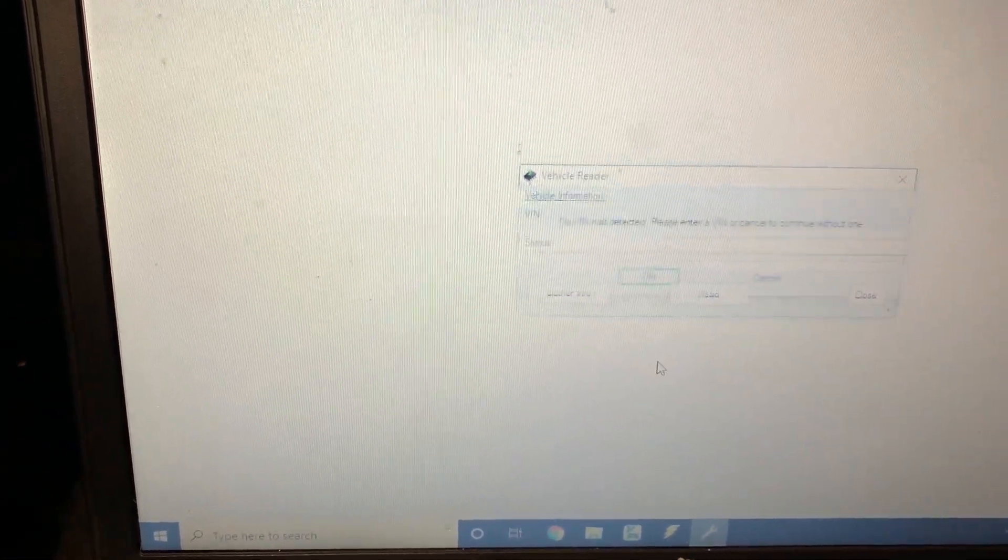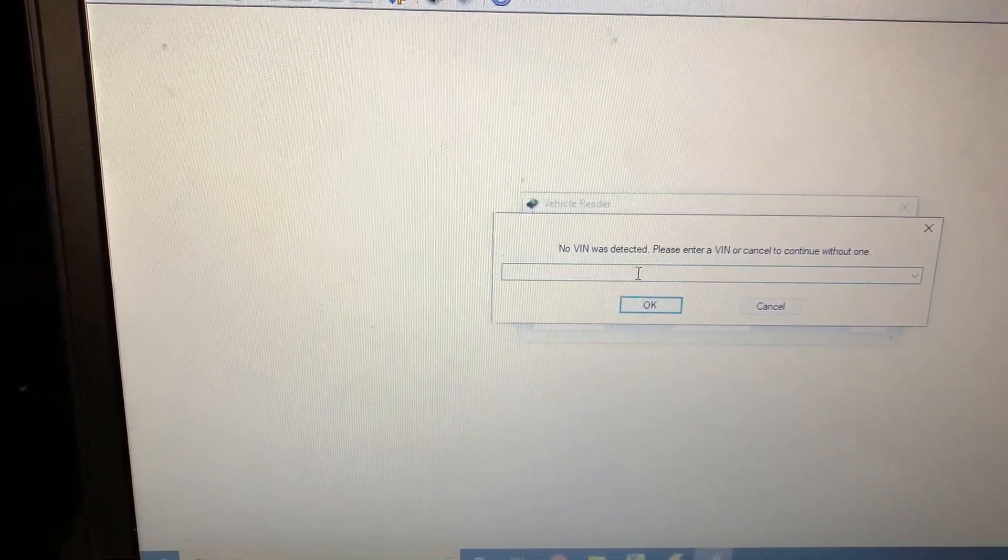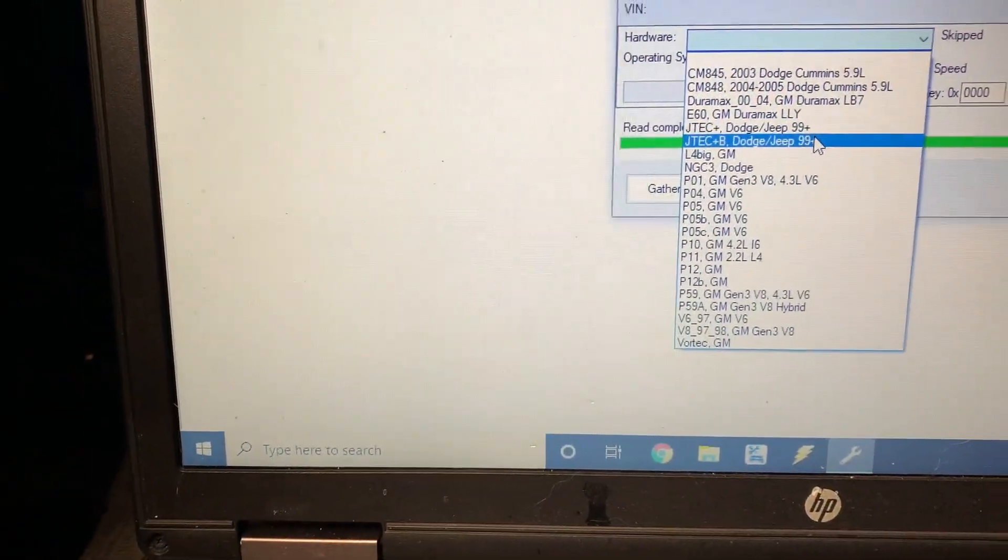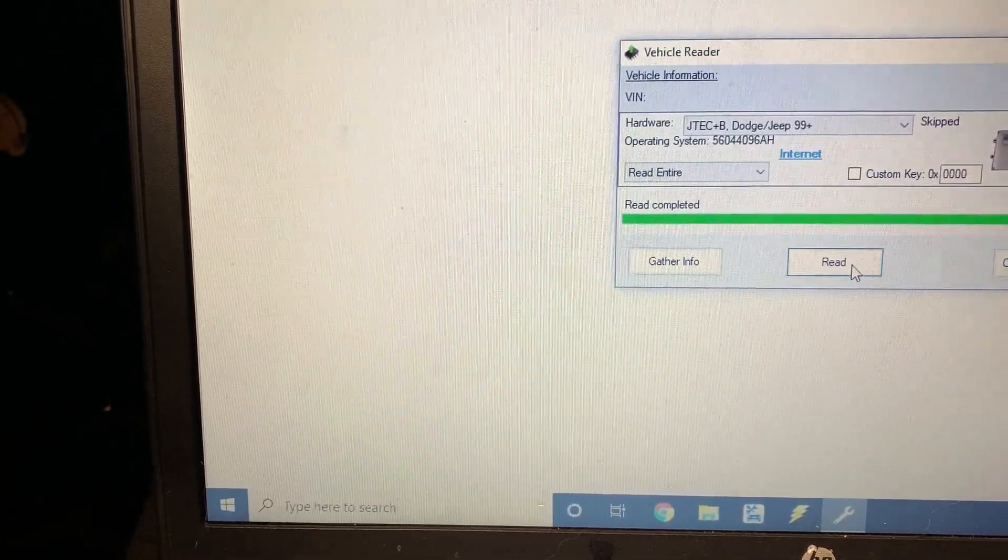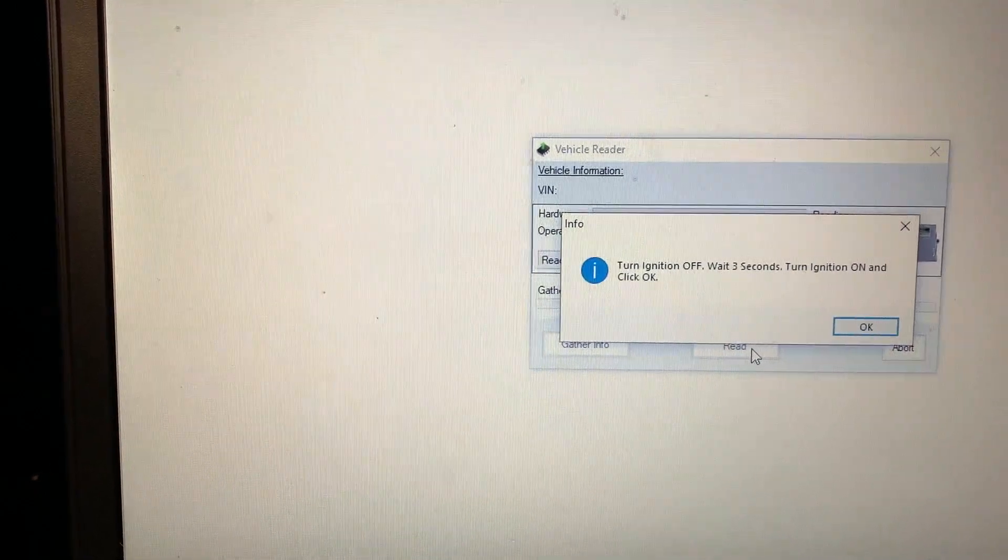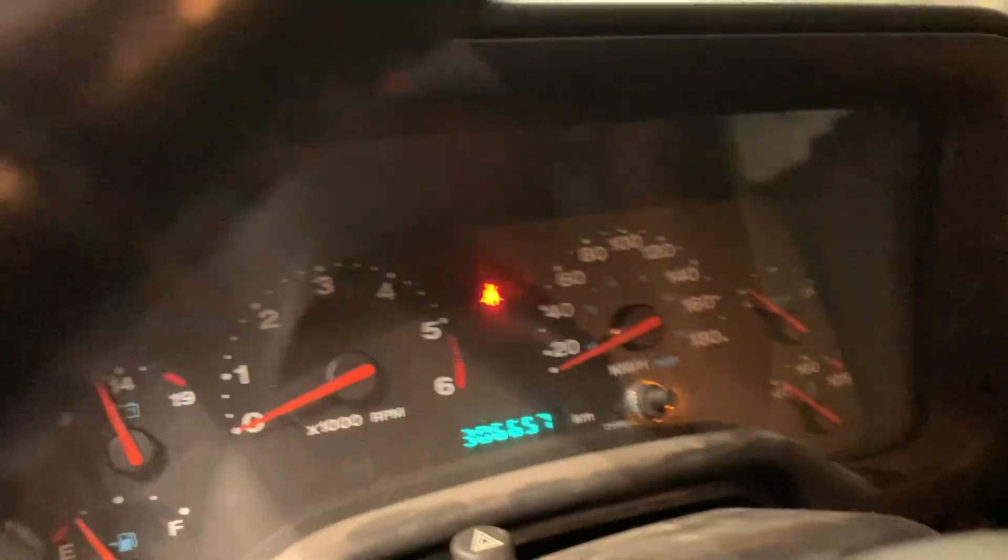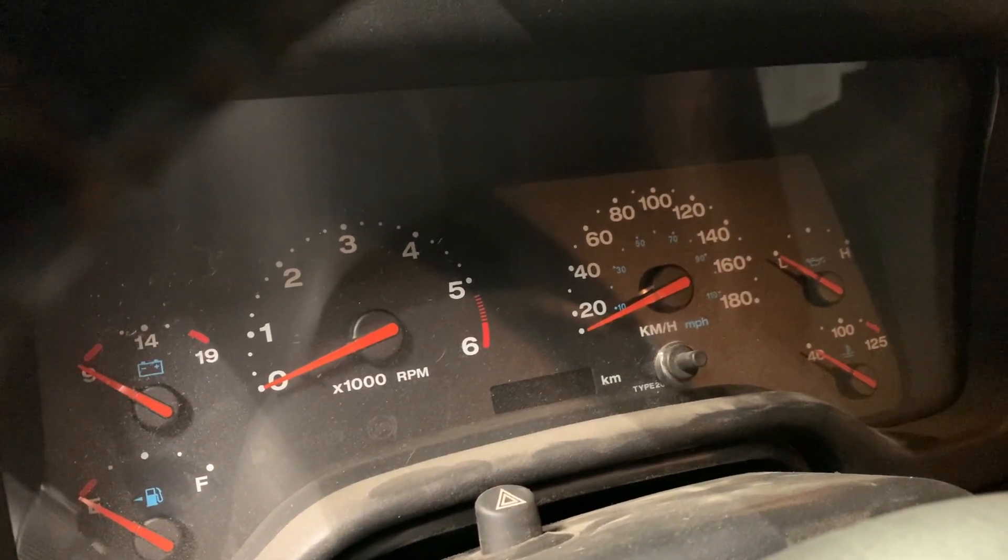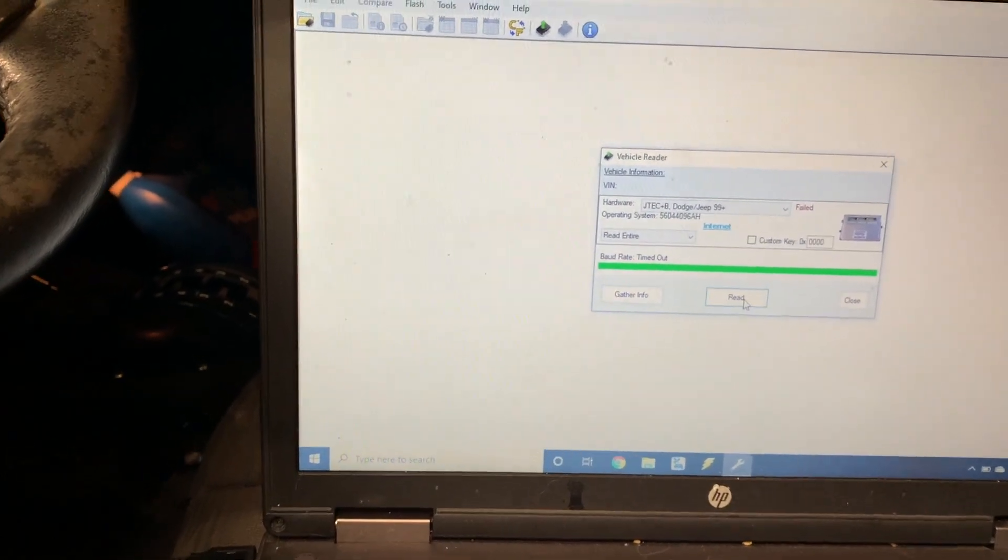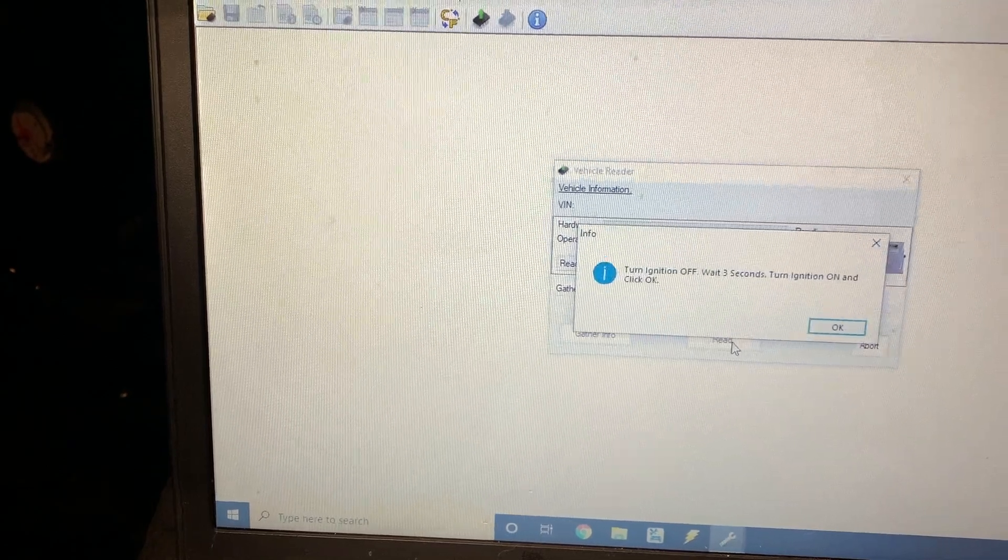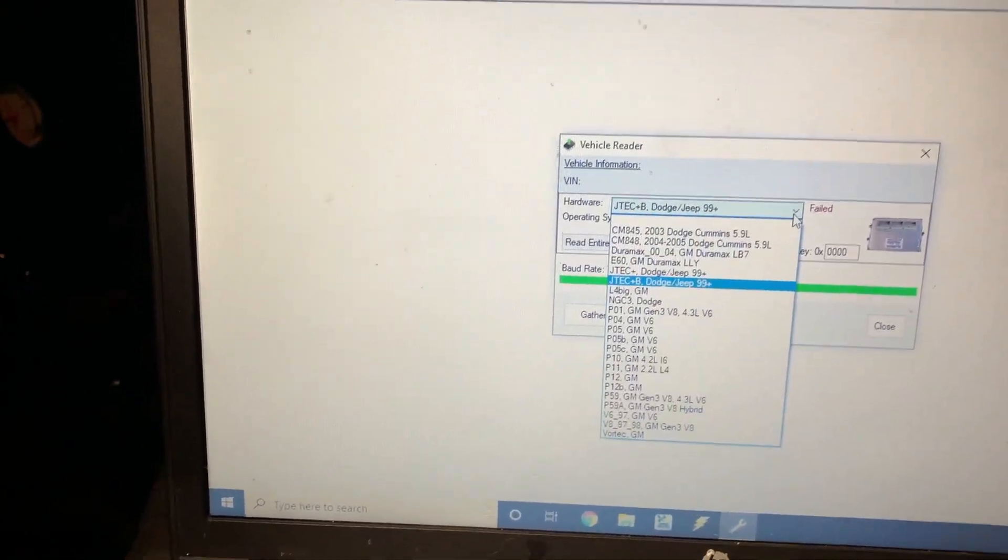See if we can get any data from this. No VIN was detected. Continue without one? Maybe I need to go into the JTEC Jeep. Let's see what happens there. Turn ignition off, wait three seconds.